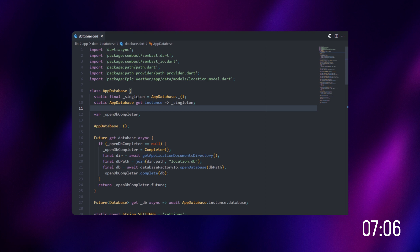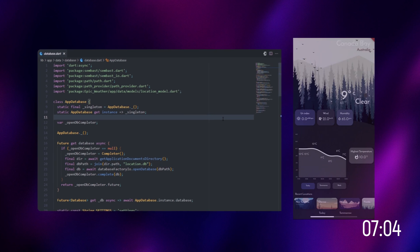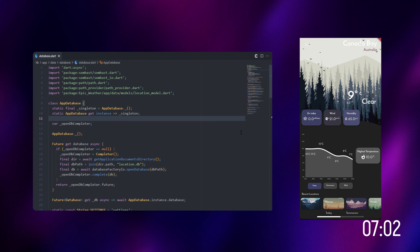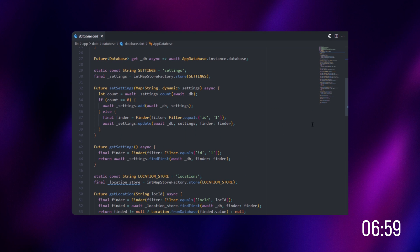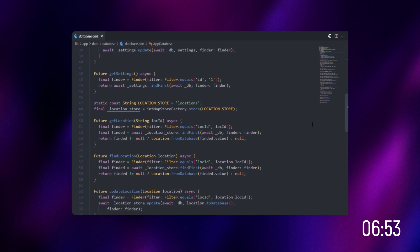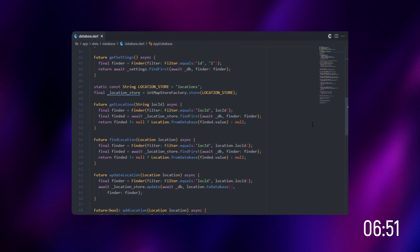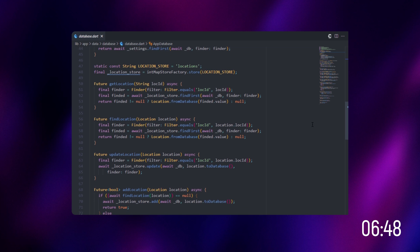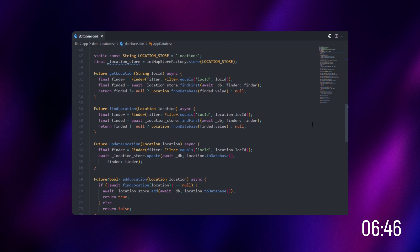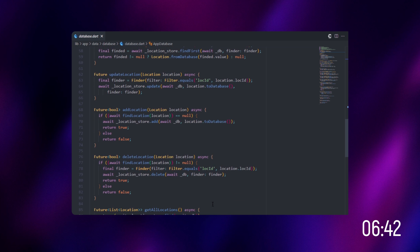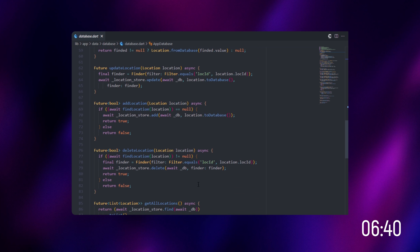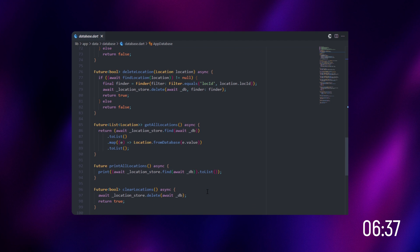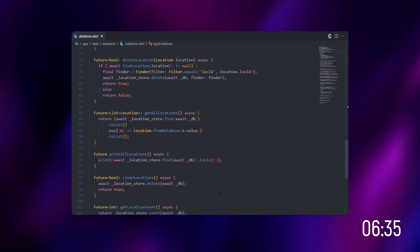Right now we are in the database section. I have the homepage initially set up after picking up the location. This is generally stored in the database, which is local storage. We have a couple of methods: get location, find location, update location, and add location — all to determine the location and perform respective tasks. We also have print location and the ability to clear the location.